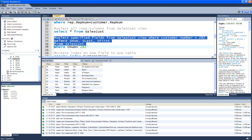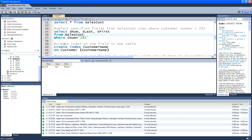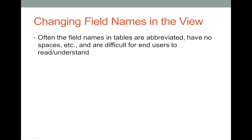Once I have the view created, I can query a subset of data from it. Here I'm selecting just three of the five columns — snum, slast, sfirst — from SalesCust, only where cnum equals 282. I should get only snum 35 for Richard Hull. Field names in tables are often abbreviated and difficult for users to understand, so creating more meaningful field names in a view improves usability.